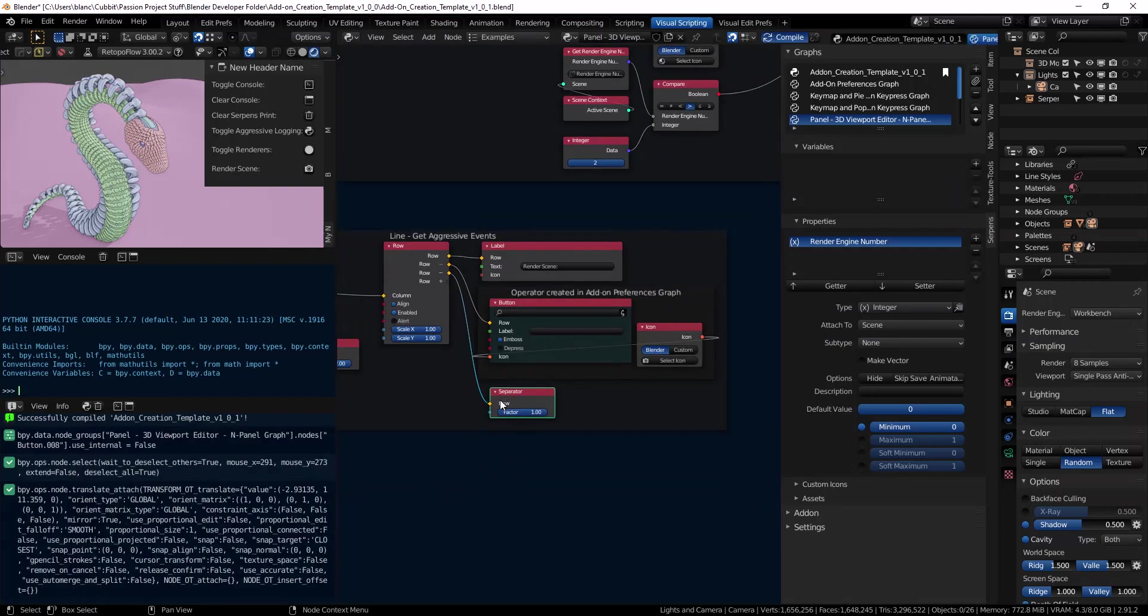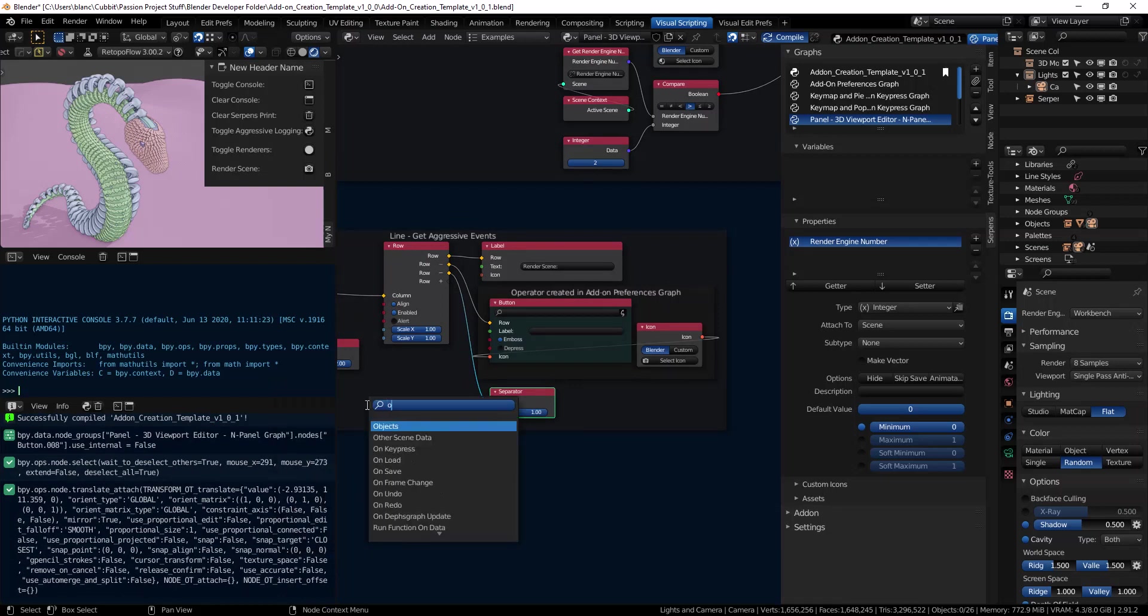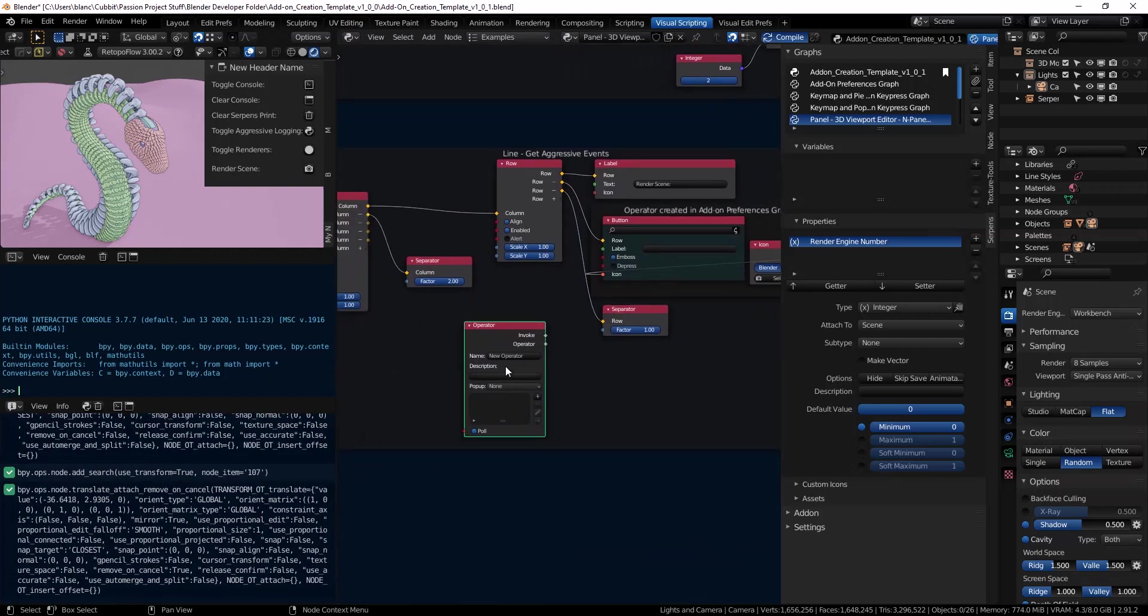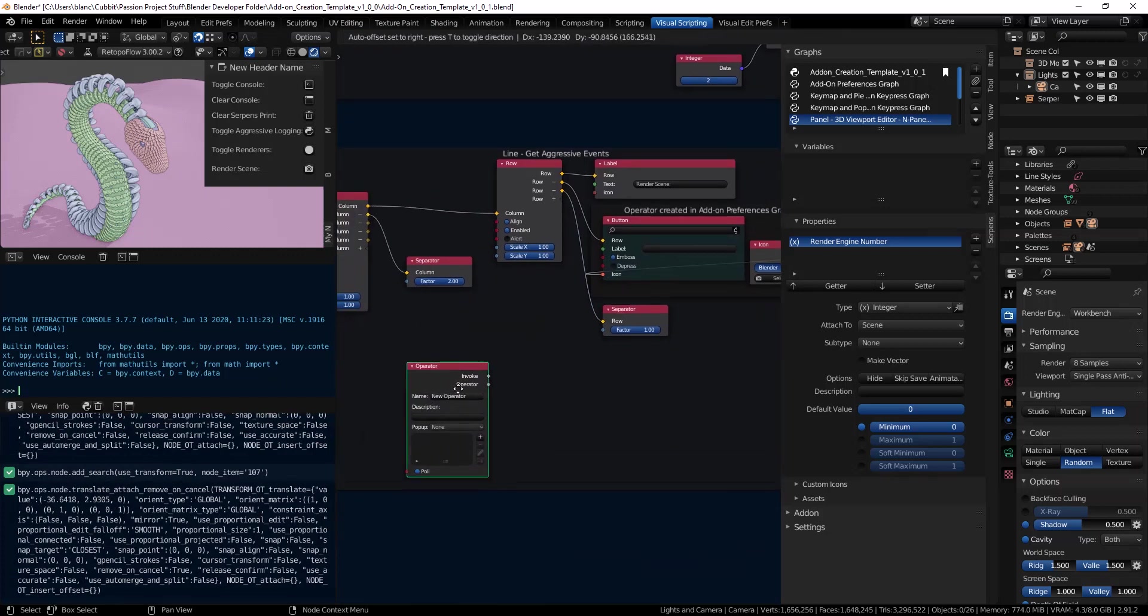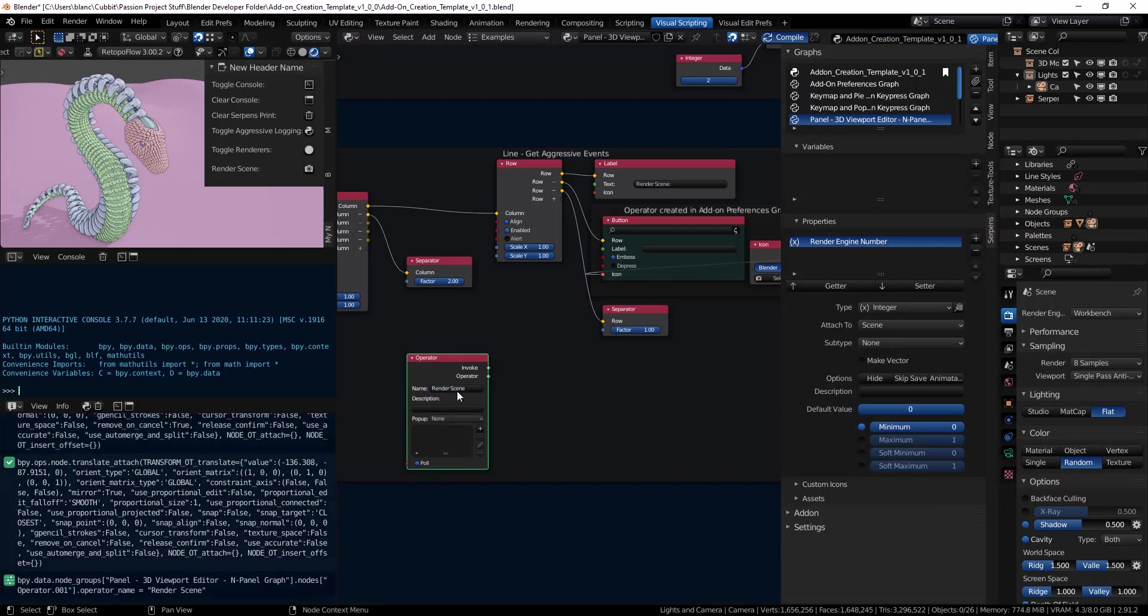What we'll do is we'll just shift A and go to the search, just type in operator. And I'm going to call this operator render scene.